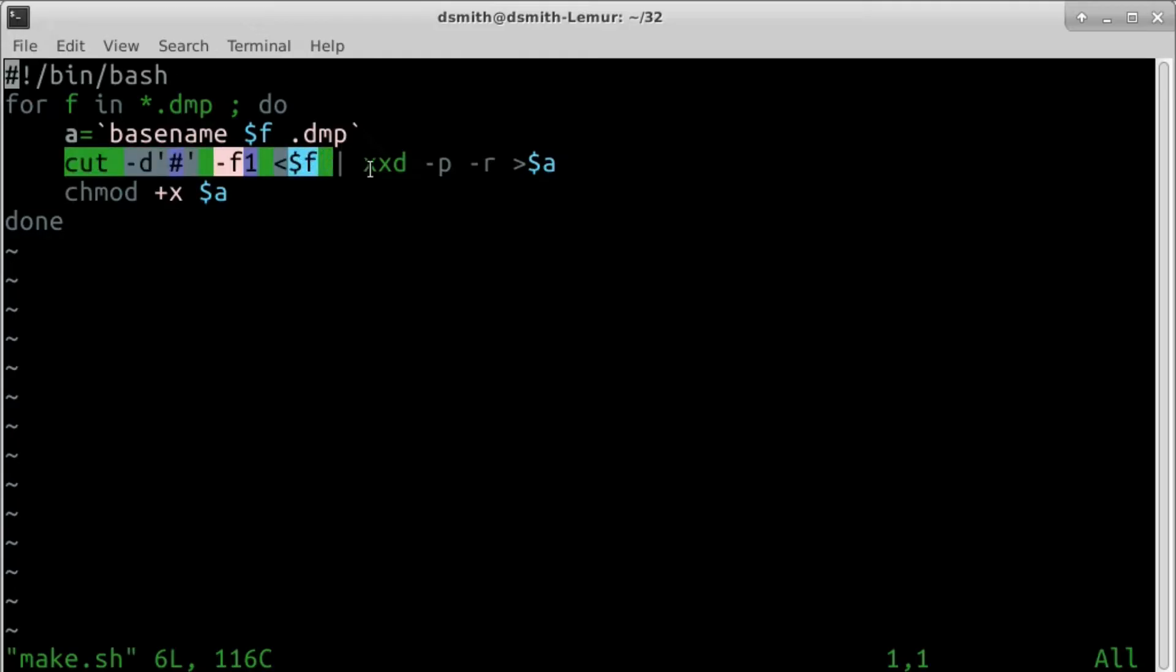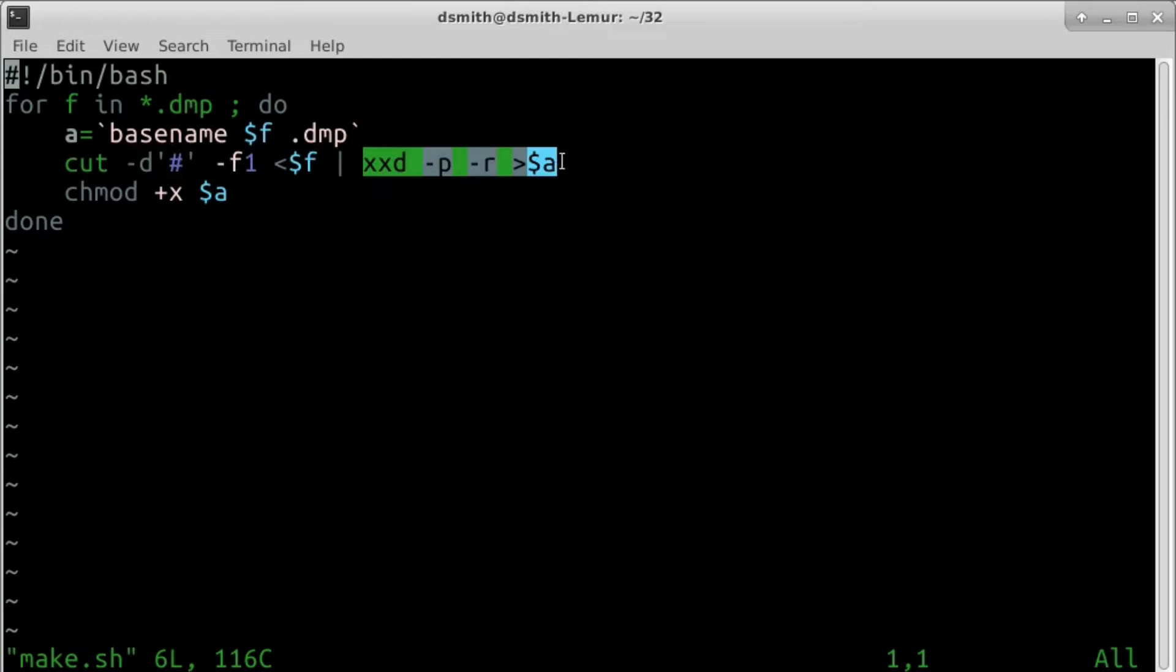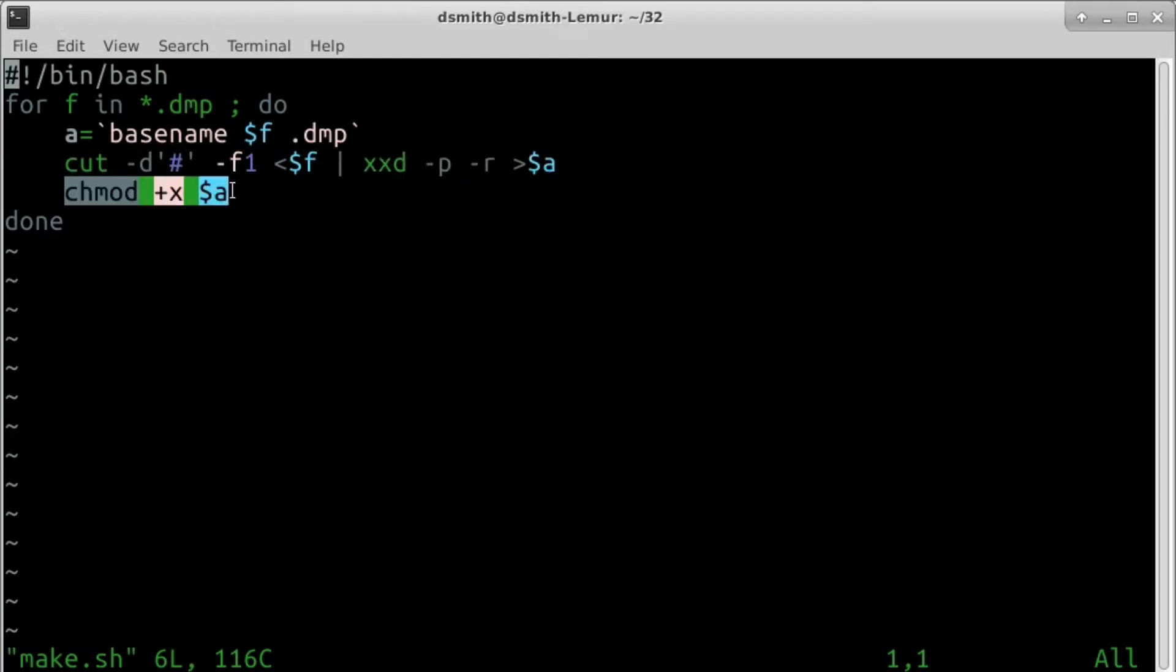In each line of the .dmp file, we remove all characters after the first hash character, if any. This enables us to write comments in the .dmp files, and we undump using xxd-p-r. The new binary file gets execute permission in the file system.